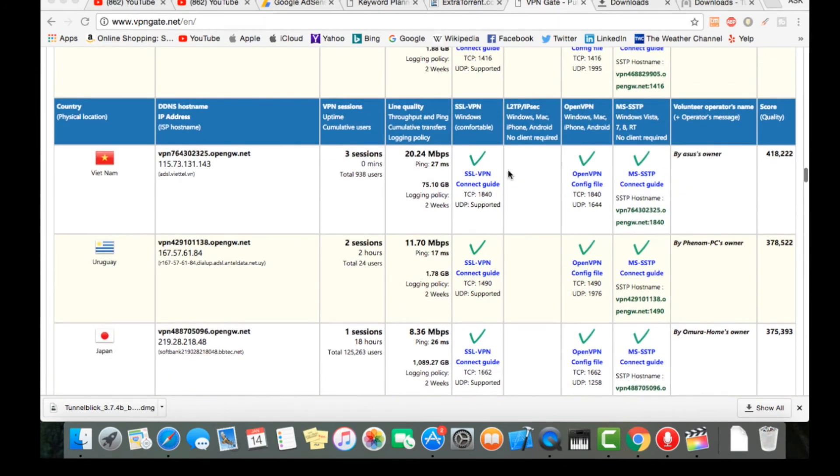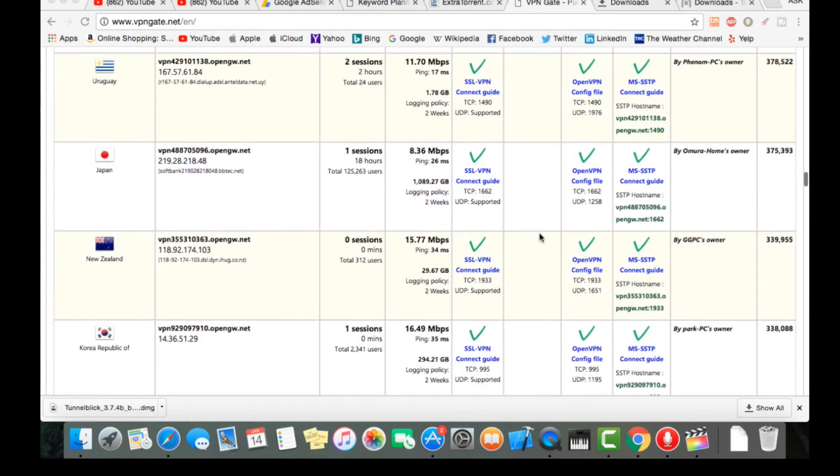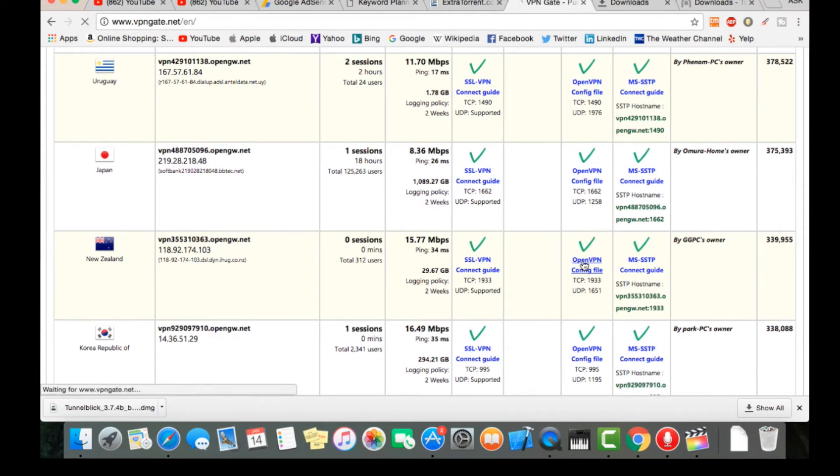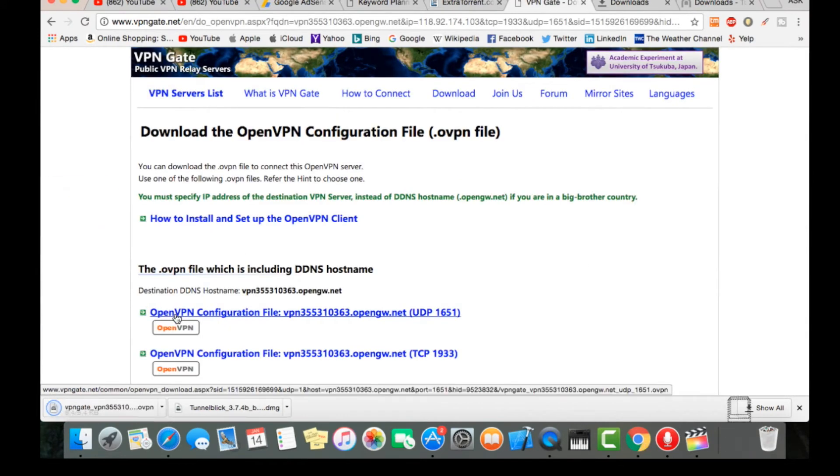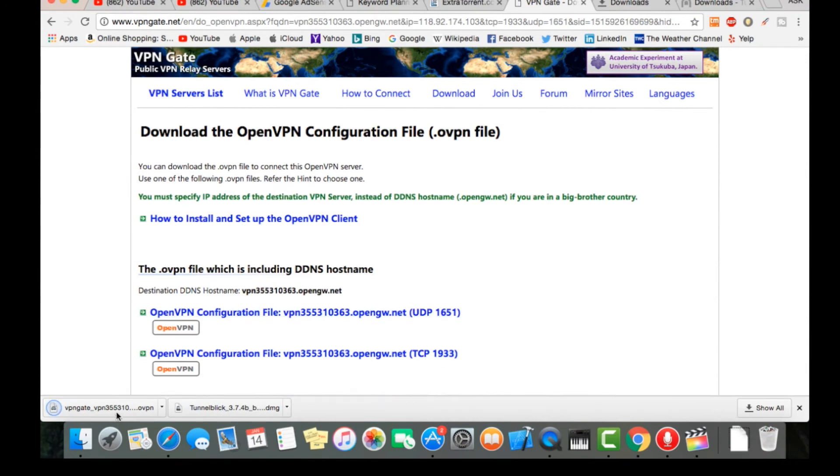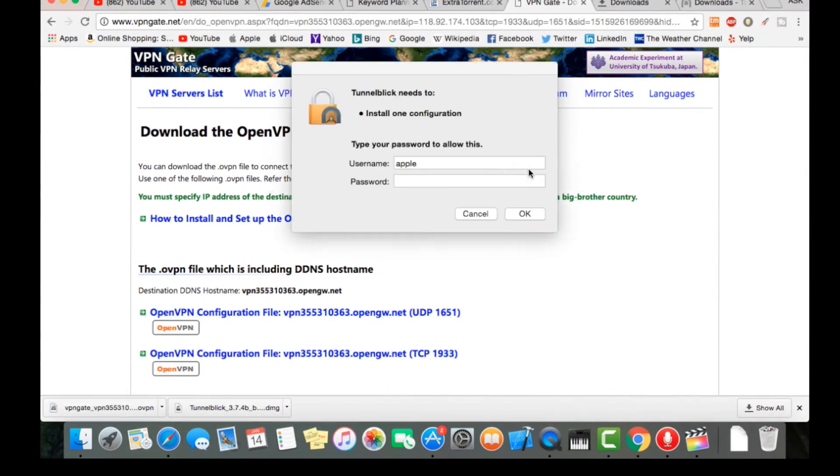There you can see, I need for Mac. If you are for any other things, you can download from there. Let's go and open VPN. Let's do this. Let's double click on this, only me, allow your PC password again.